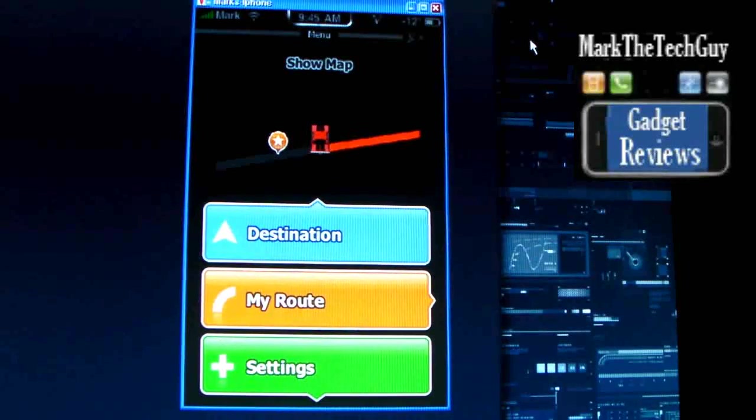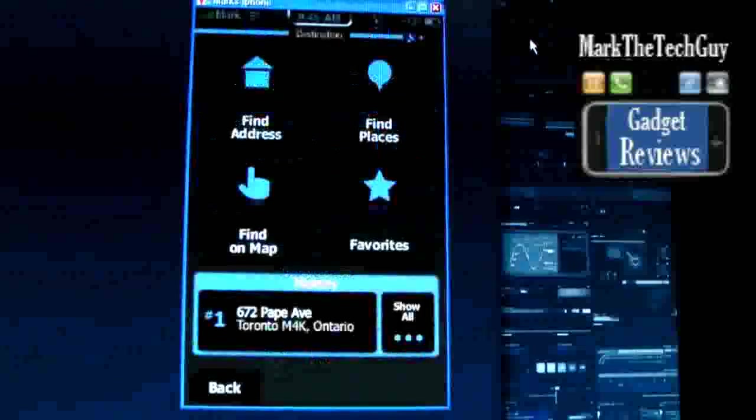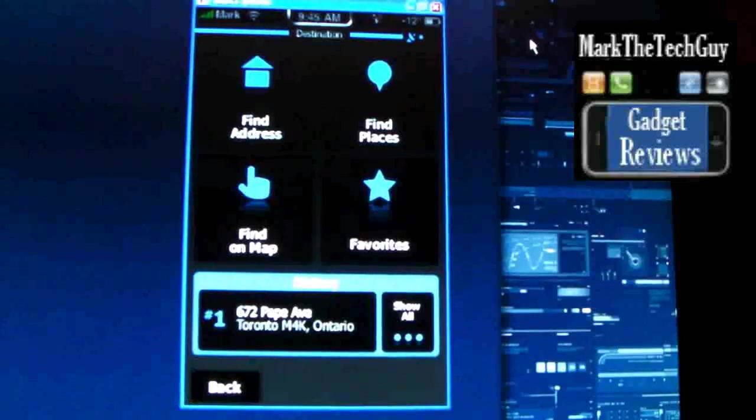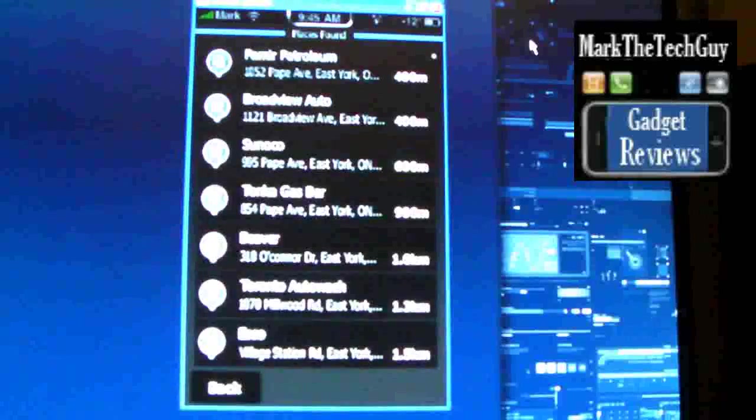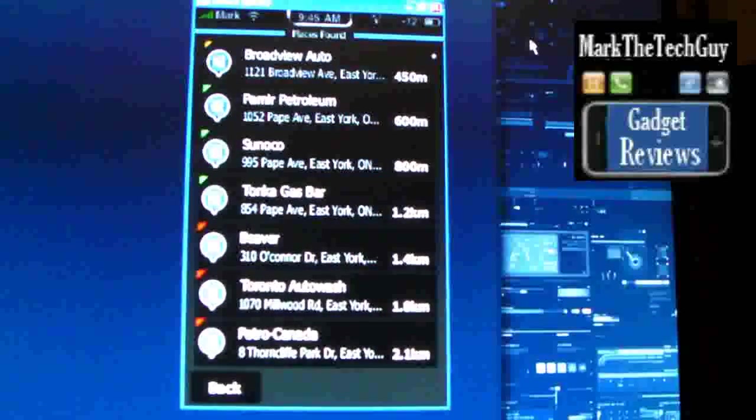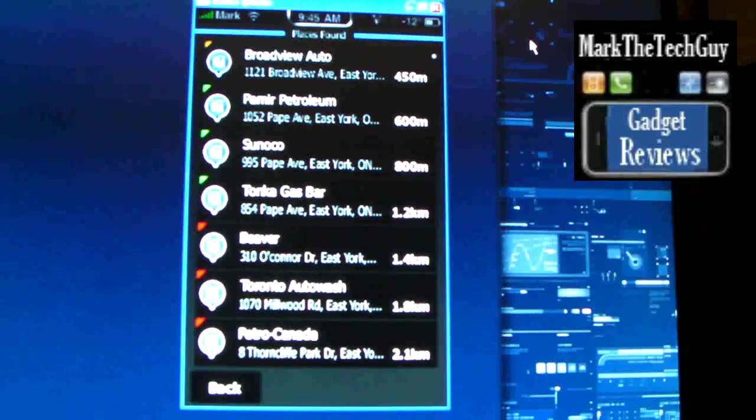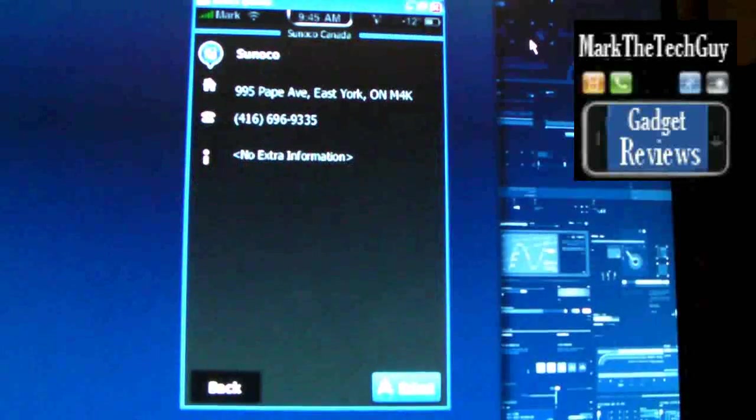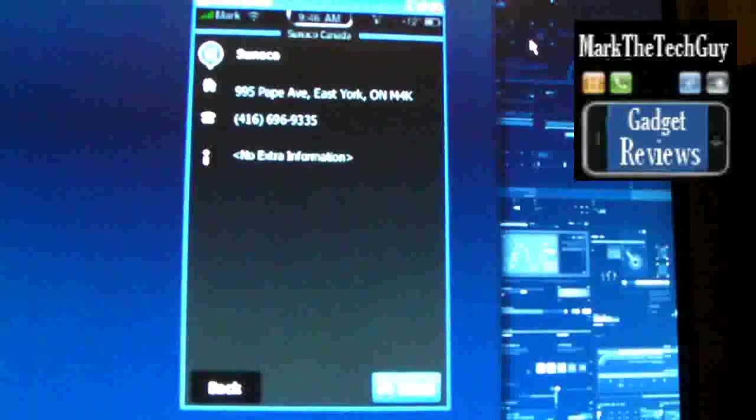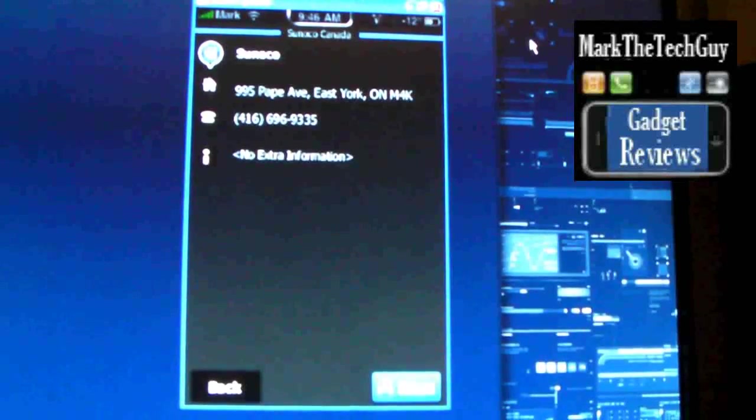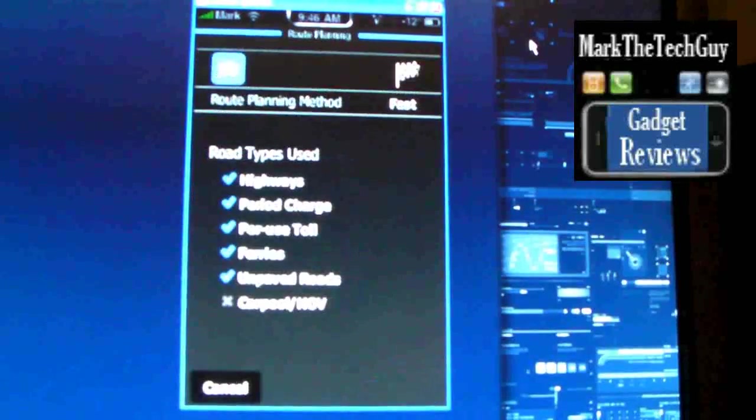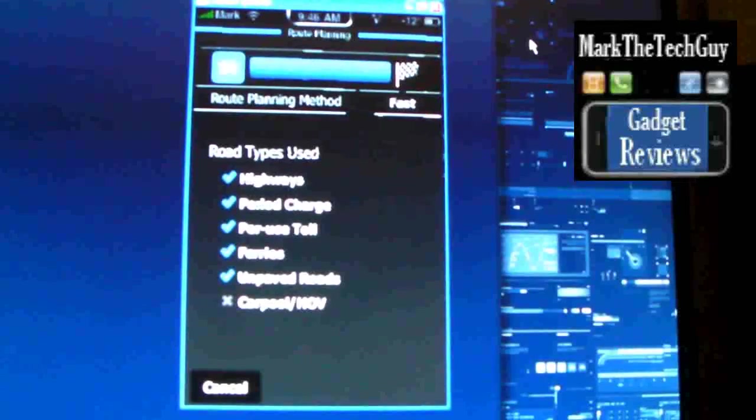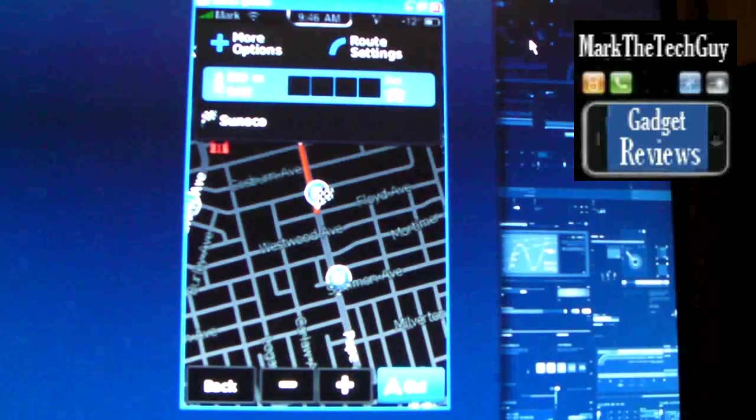Now you can click on destinations and find places, like a gas station. You can search for a gas station around your area. It will tell you there's a whole bunch of different gas stations here. Let's try the Sunoco on Pape. It will tell you the street it's on, it'll give you the phone number which is pretty cool, and it will give you the highways, toll charges, whatever you want. You can check that all off in the options.